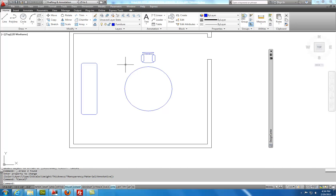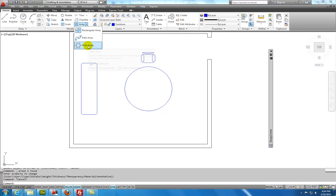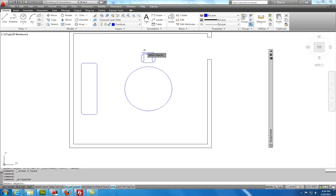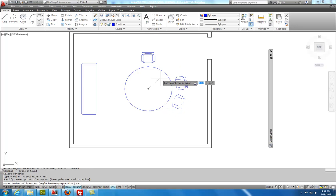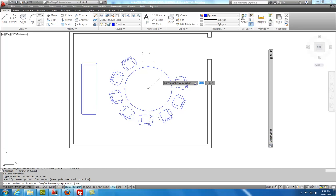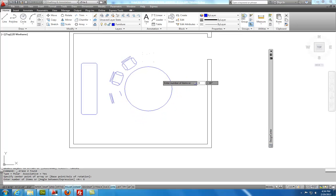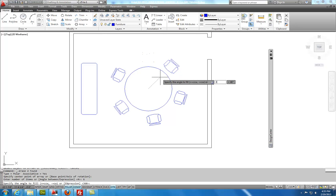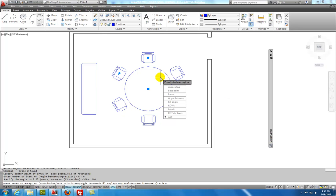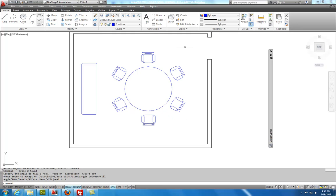I'm going to use something called an array to create the other five chairs around that. And so I'll use what's called a polar array. I'll select the chair. Hit enter. Select the center. And notice to get the center I have to touch the blue geometry for the circle. It asks me the number of items. And the number of items that I'm going to have is going to be the total number of items which will be six. And then it asks me how much is the rotation angle or the angle to fill. And so I'll say 360. And so those are my chairs. And I will exit.